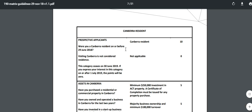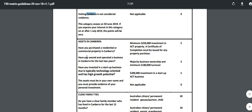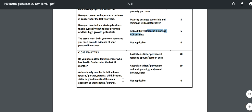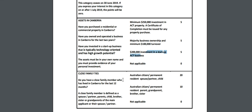For prospective applicants: if you were a Canberra resident on or before 29 June 2018, that gives 10 points; visiting is not considered under this. For assets: minimum $250,000 investment in ACT property with a certificate of completion gives 5 points; majority business ownership with minimum $100,000 turnover gives 5 points; $200,000 investment in a start-up gives 5 points. Basically they are giving you points based on all your ties to ACT.